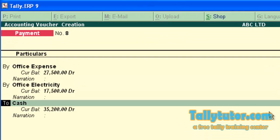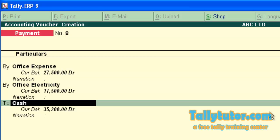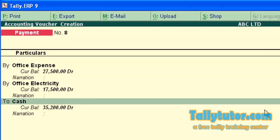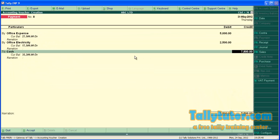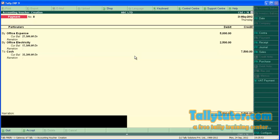And the credit aspect, cash. We are paying cash for this expense, so the total amount is Rs. 35,200. Now save the screen.